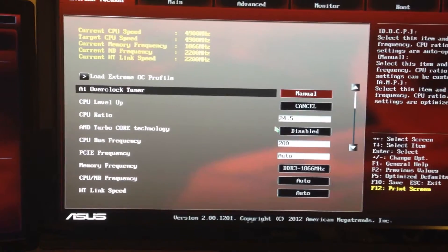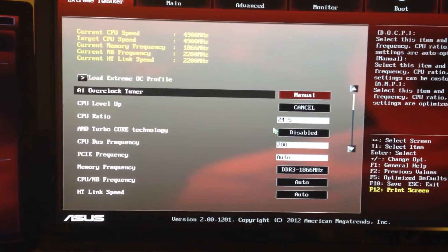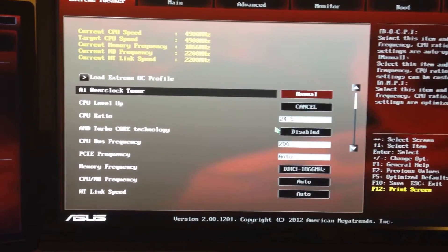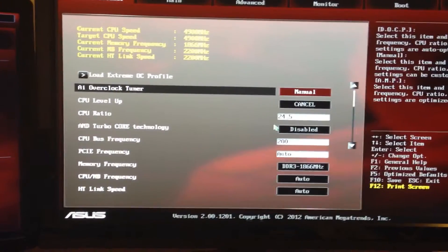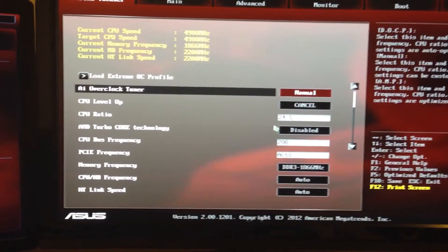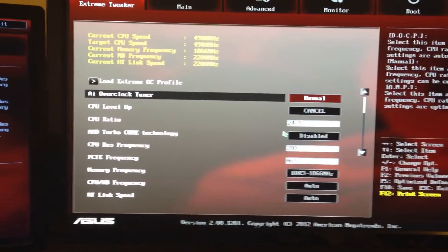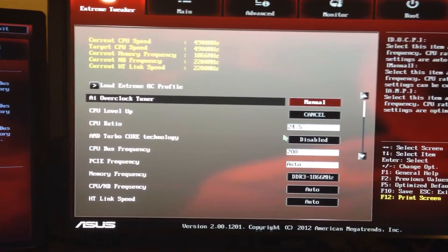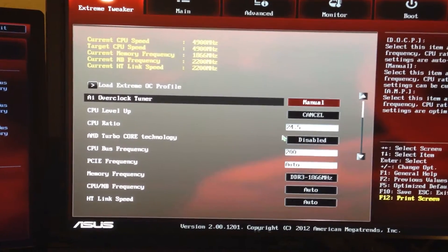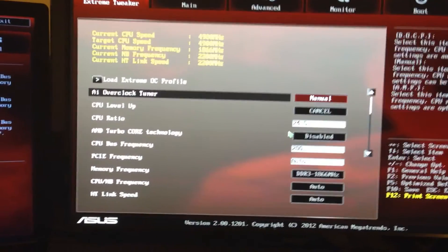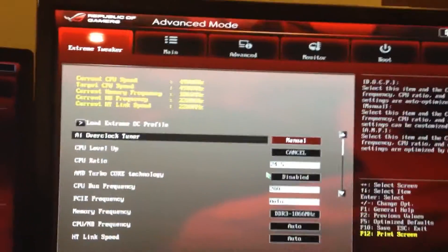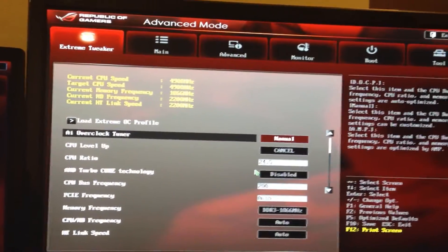I've spent hours tuning this computer, so I don't expect it to just be boom — stable, everything good to go right off the bat. No two systems are the same and your results are going to vary completely. I'm just giving you guys a general idea of what I use to stabilize my system.